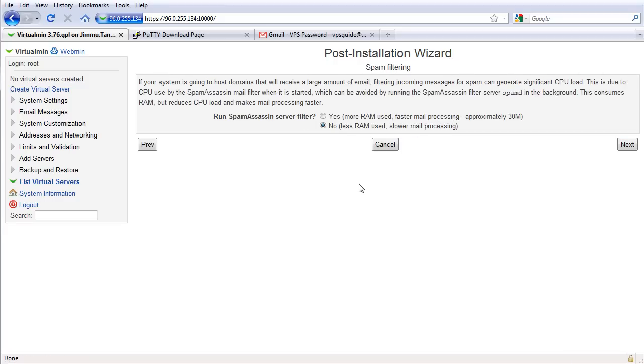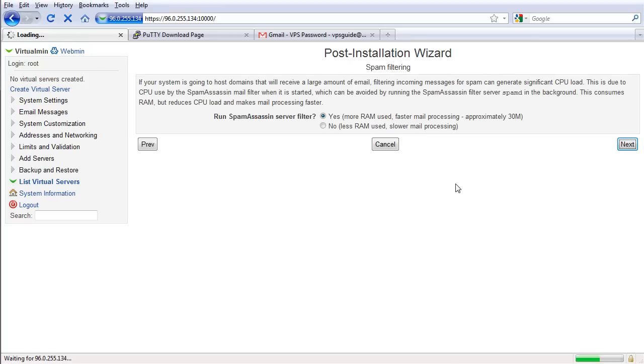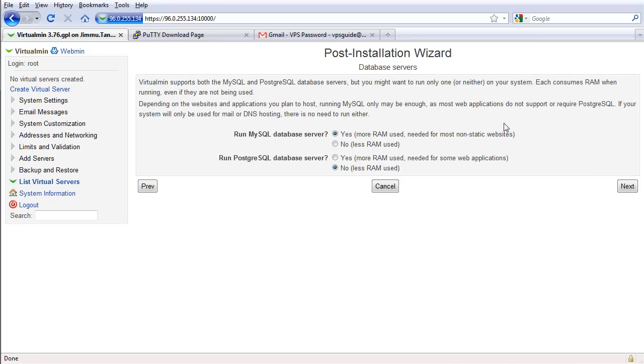SpamAssassin, faster, I want faster. More RAM, just 30 megabytes, it's fine. We don't need PostgreSQL, so click no on this one.